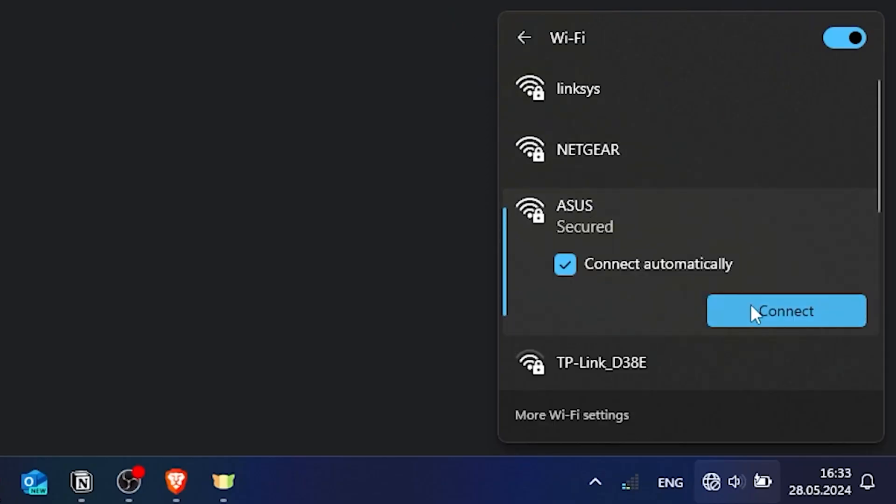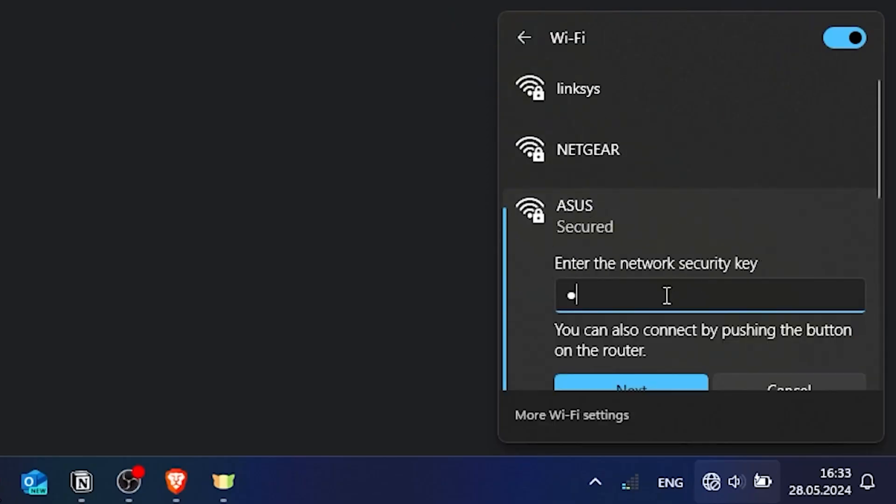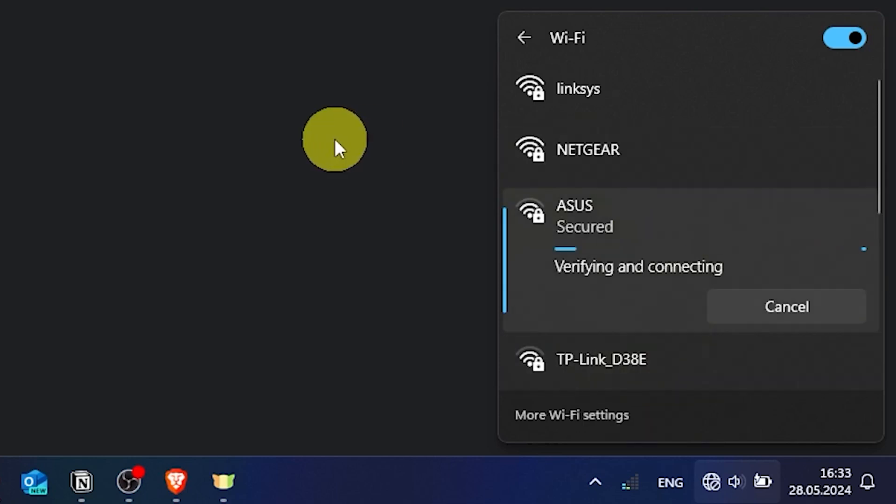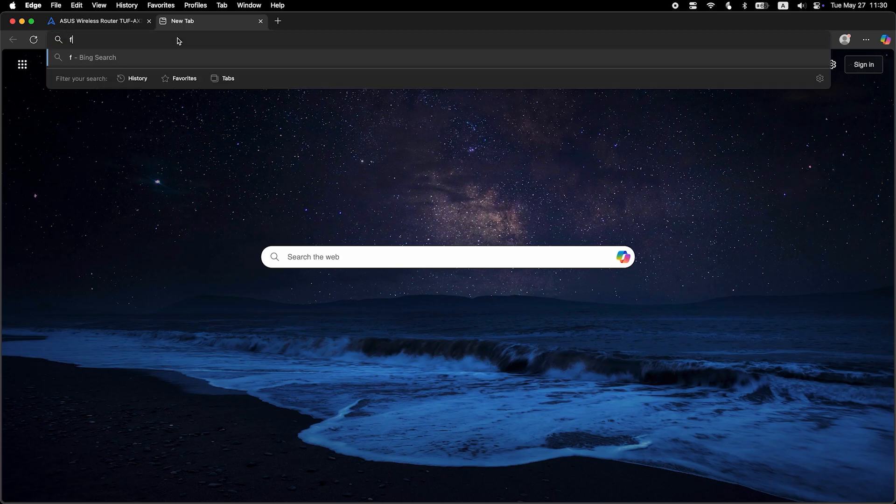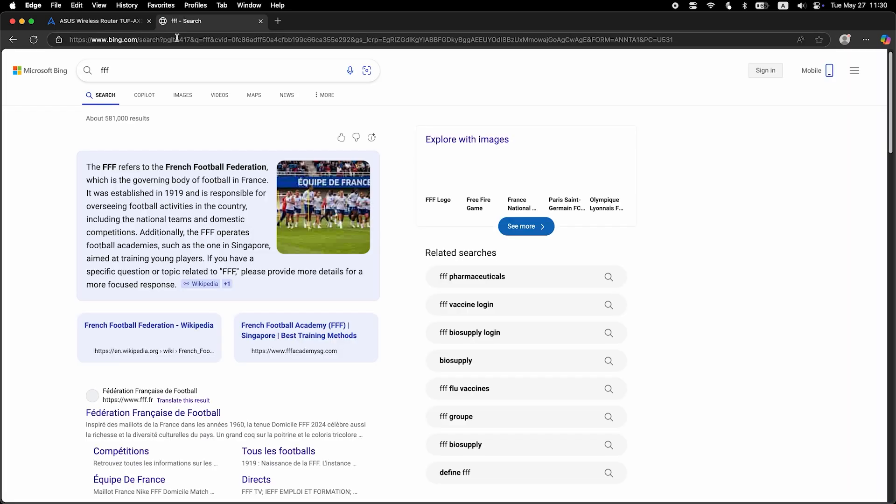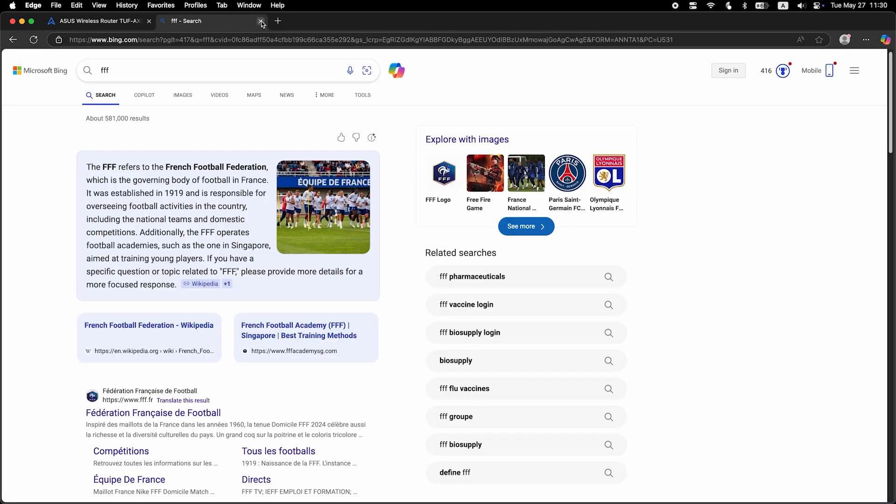If you were connected to the router via the Wi-Fi network, reconnect to it. Now check if the internet is working. Just Google something.